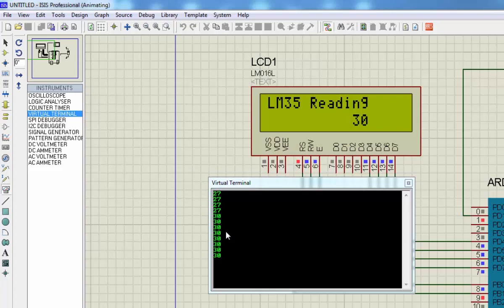That's all for today's tutorial. Here you learned the LM35 interfacing and displaying the temperature to the LCD. Don't forget to subscribe and share. See you in the next video. Thank you so much.